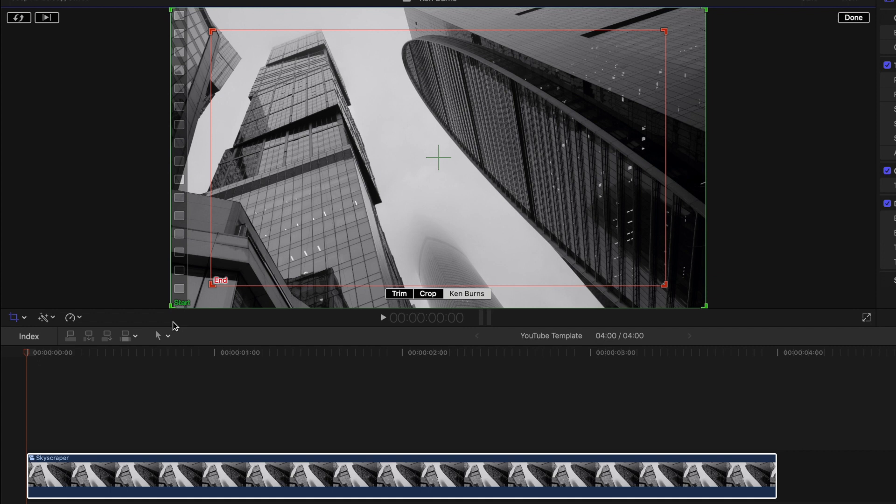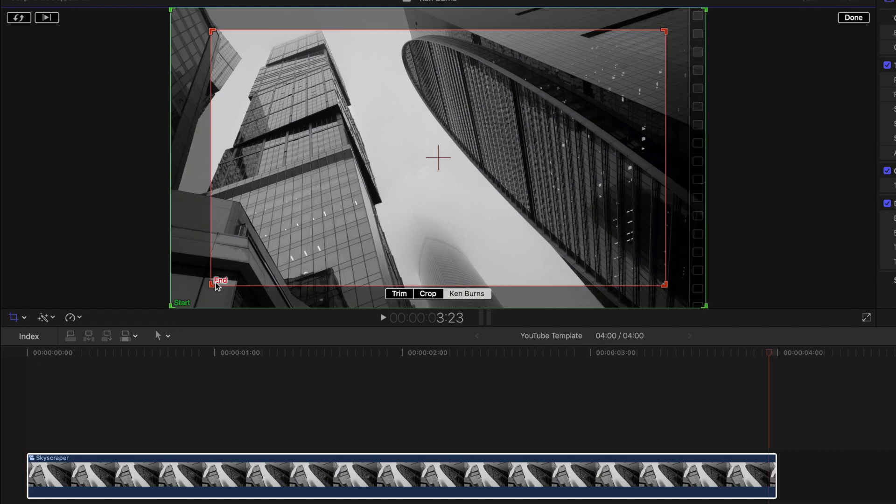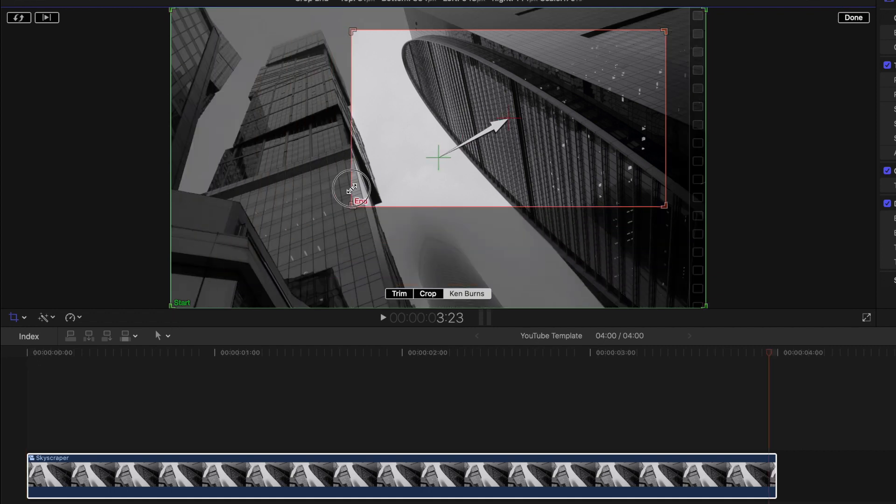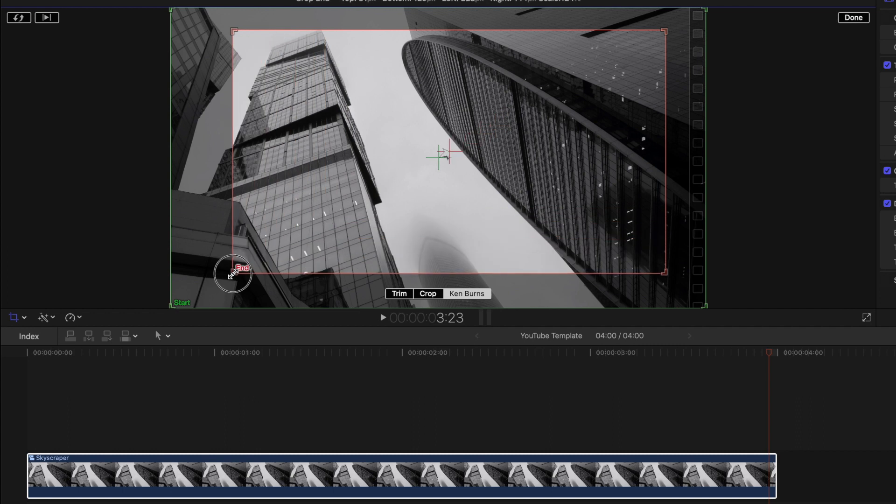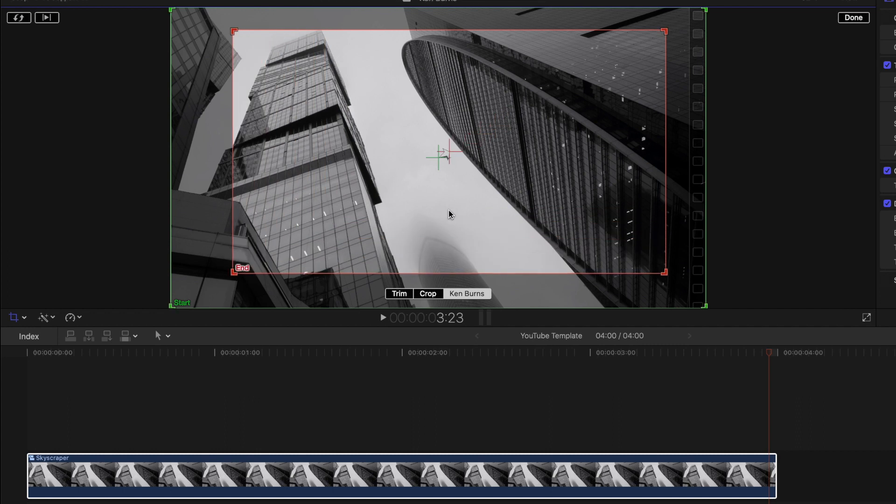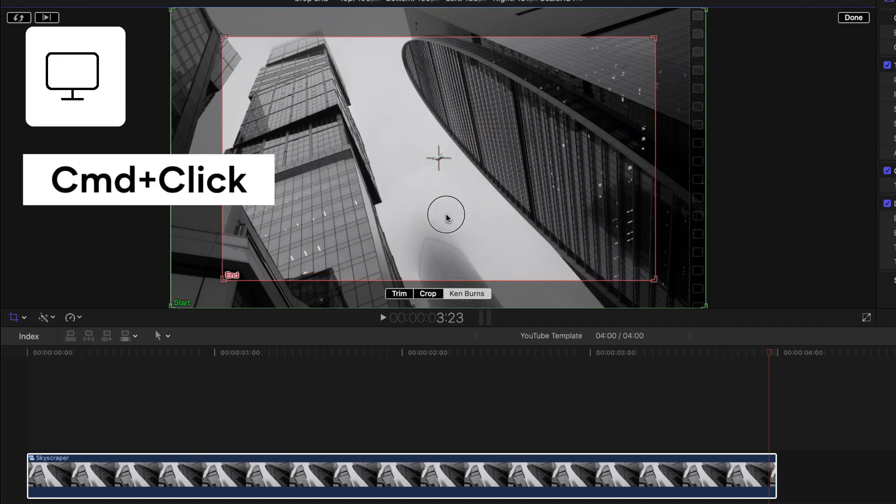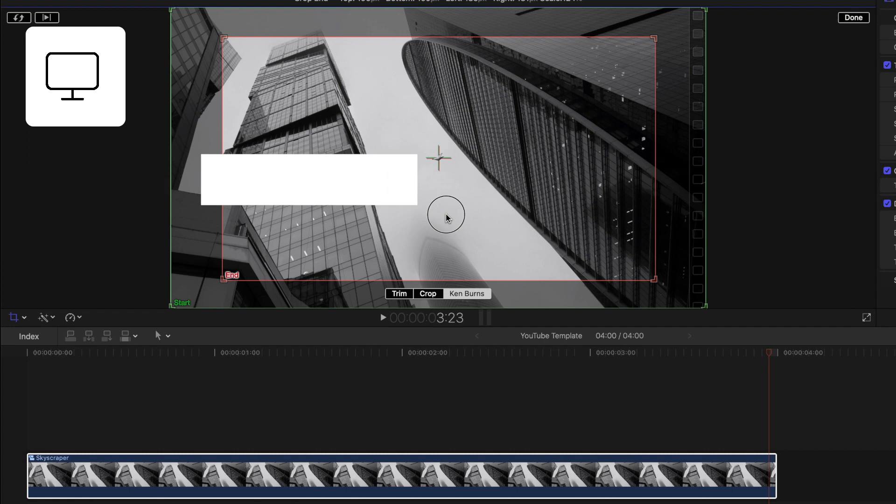Once you're happy with your start positioning, click on the red box to adjust your end scale and positioning. You can also hold down command to stop the boxes from snapping to the edge of the frame.